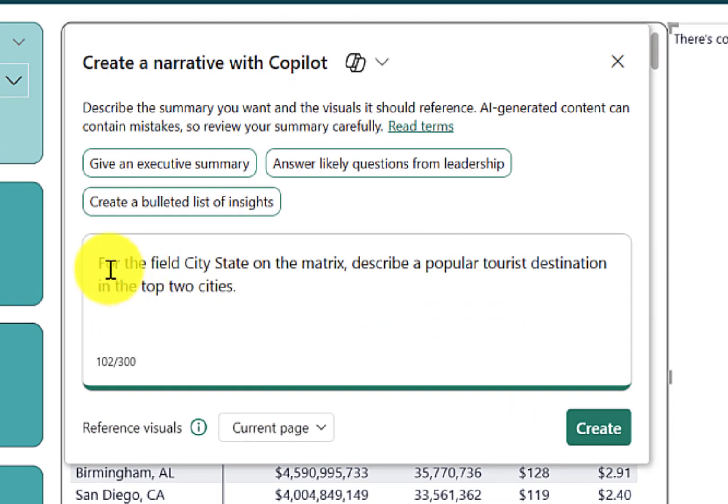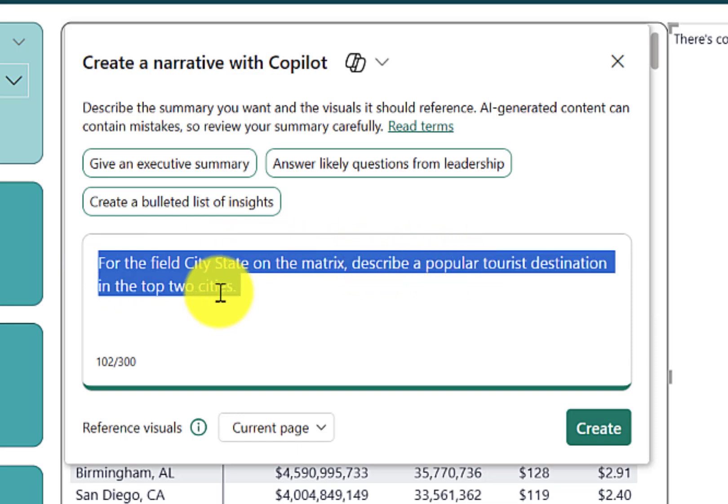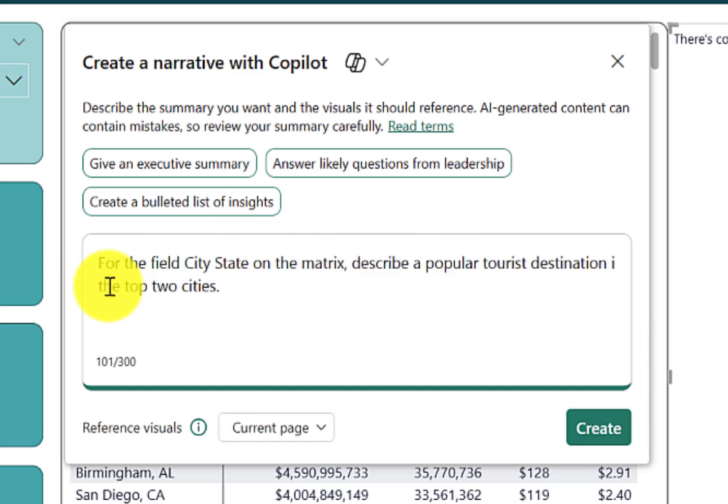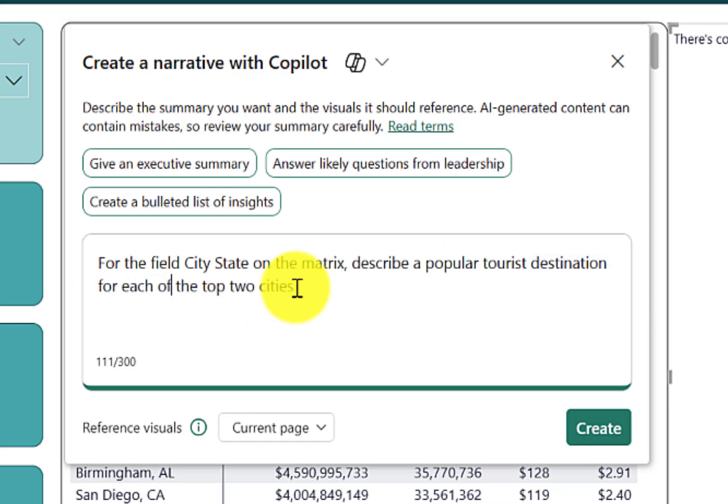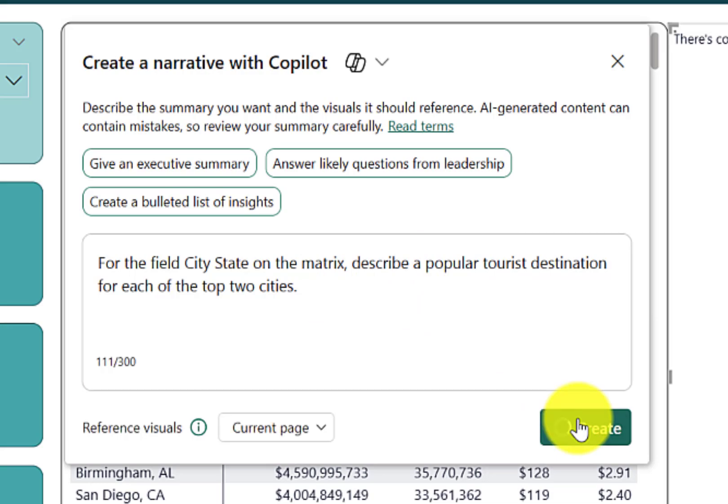So we'll use the prompt for the field city state on the matrix, describe a popular tourist destination in the top two cities. Let's change the end to for each. So the prompt now reads for the field city state on the matrix, describe a popular tourist destination for each of the top two cities. Hit create.